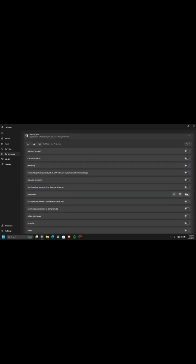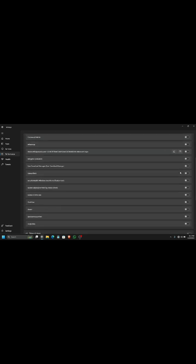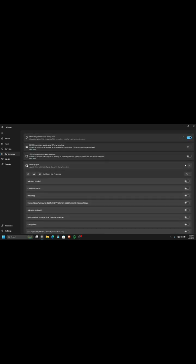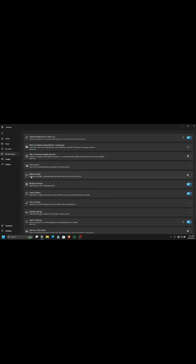These are the startup apps that always start whenever you reboot your system, so always turn off all of these apps. Here we go.